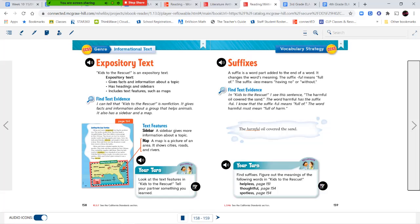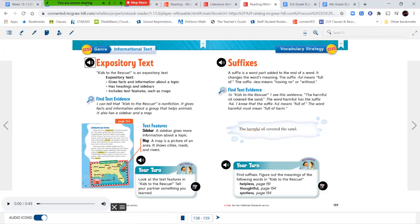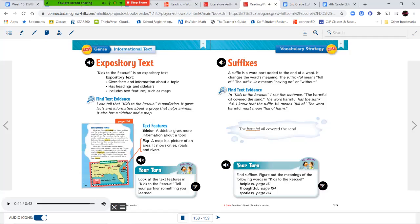Let's talk a little about our genre. The stories we've been reading today are expository text — they give us information or facts about a topic. 'Kids to the Rescue' is an expository text that gives facts and information about a group that helps animals. It has headings, sidebars, and text features such as maps. I can tell it's non-fiction because it gives facts and information about a group that helps animals, and it also has a sidebar and a map. A sidebar gives more information about a topic, and a map is a picture of an area that shows cities, roads, and rivers.